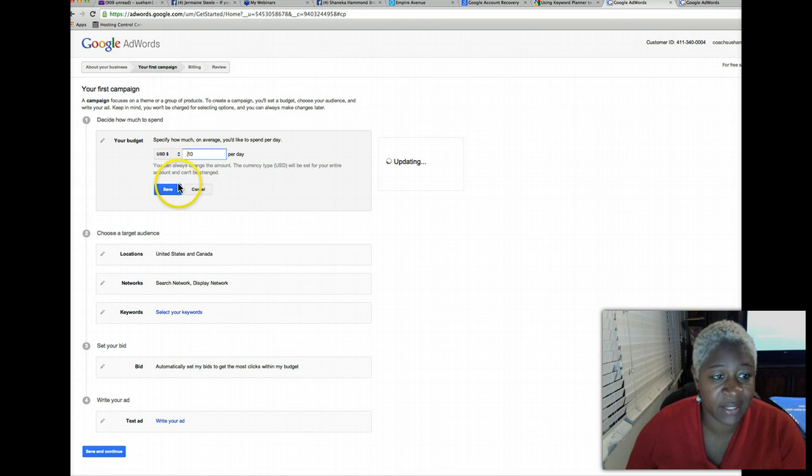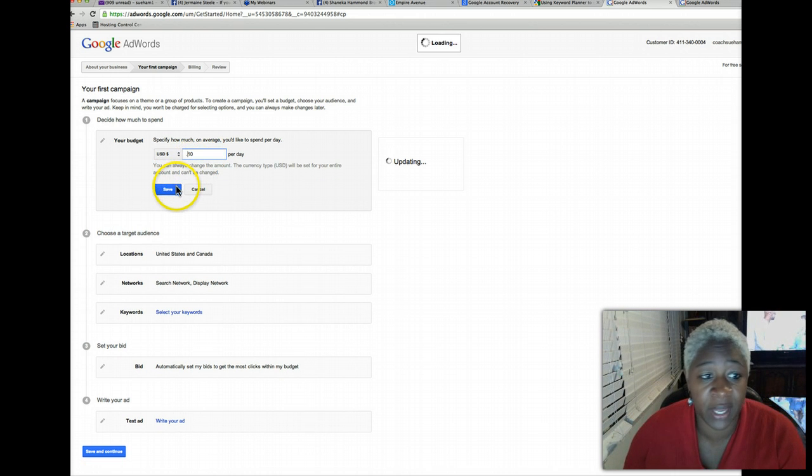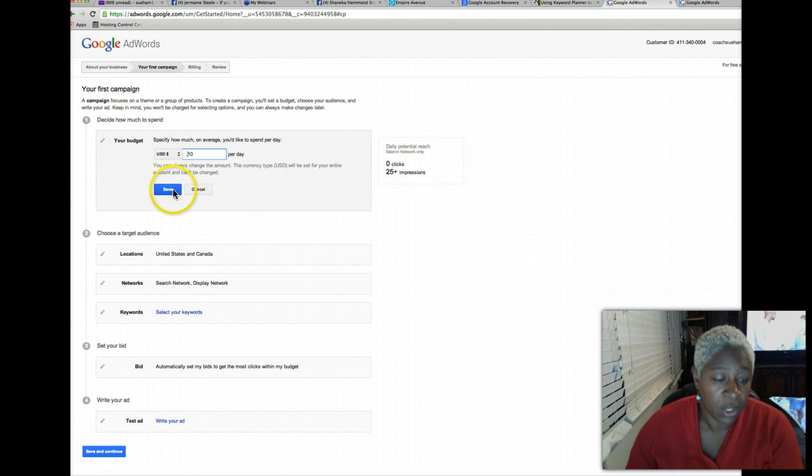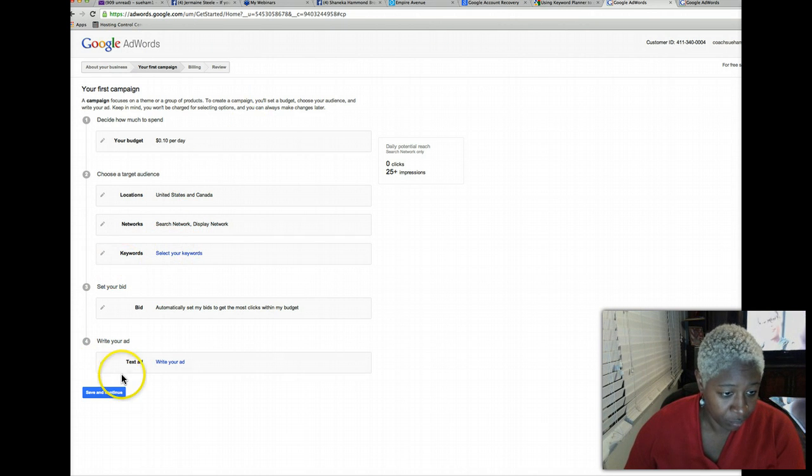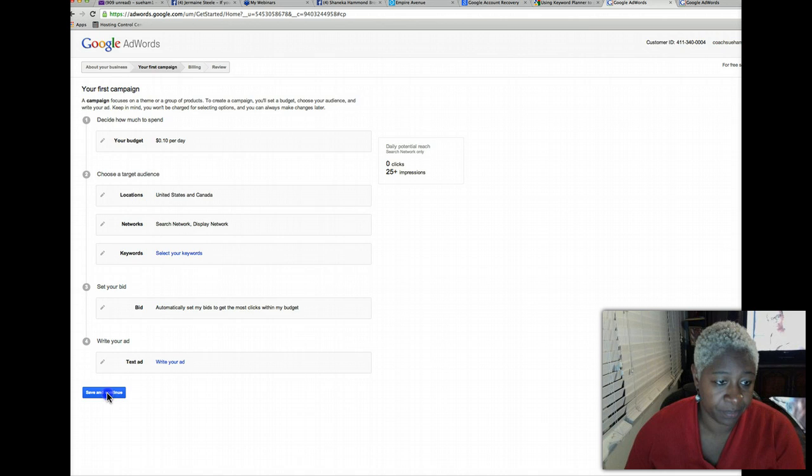It'll actually take 10 cents. So click 10 cents for your budget a day and then just click save and continue.